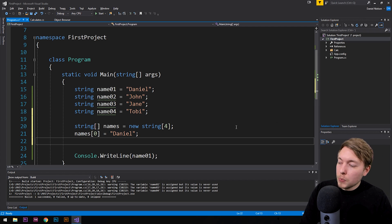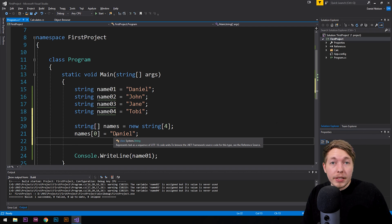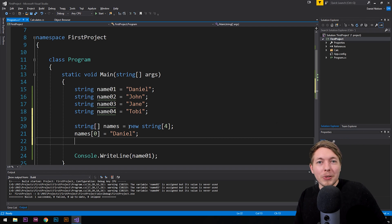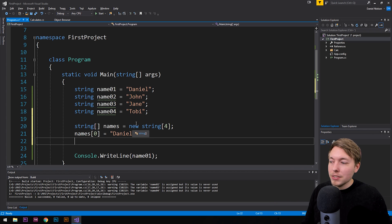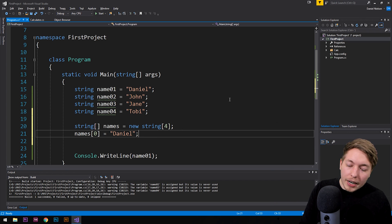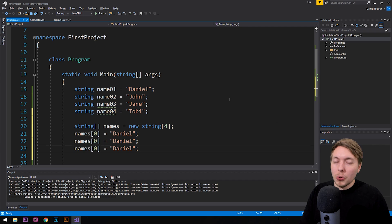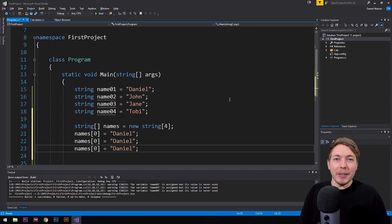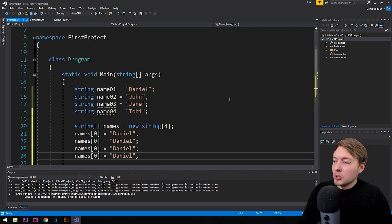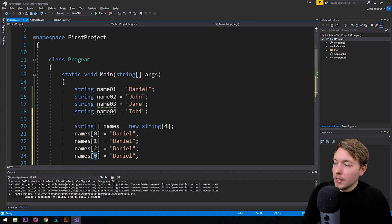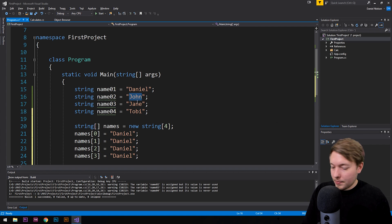Then afterwards, we can go and fill in names one and then names two and names three, not names four, because zero counts as one of the places. If you want to duplicate a line, just simply write Ctrl D, Ctrl D, if that was hard from my accent to understand. And then you can just sort of copy the line here and then create a new index. There we go. And then fill in different data.